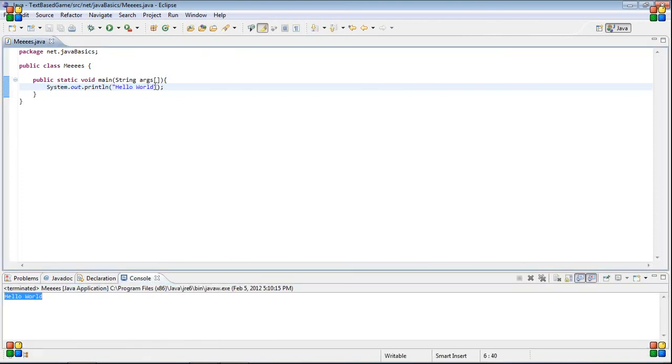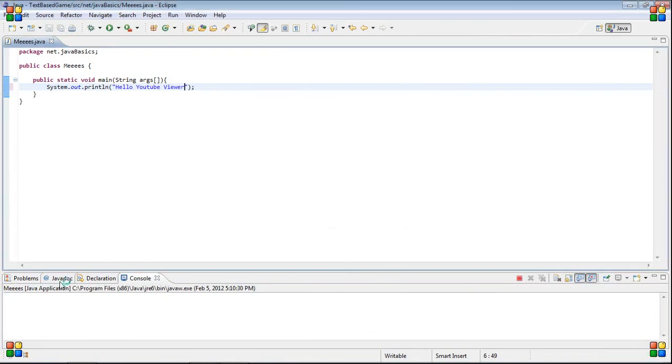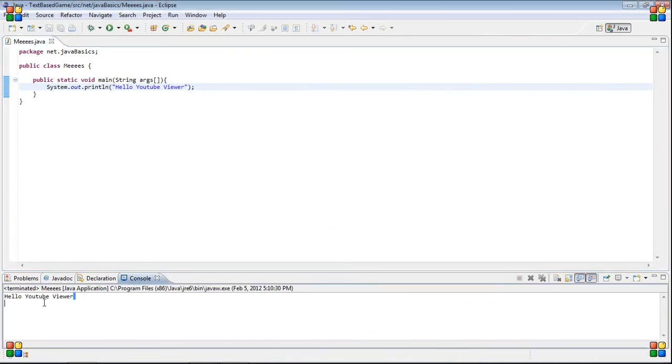We can make this say whatever we want. Like, maybe hello YouTube viewer. If you run that, it changes and it says hello YouTube viewer.